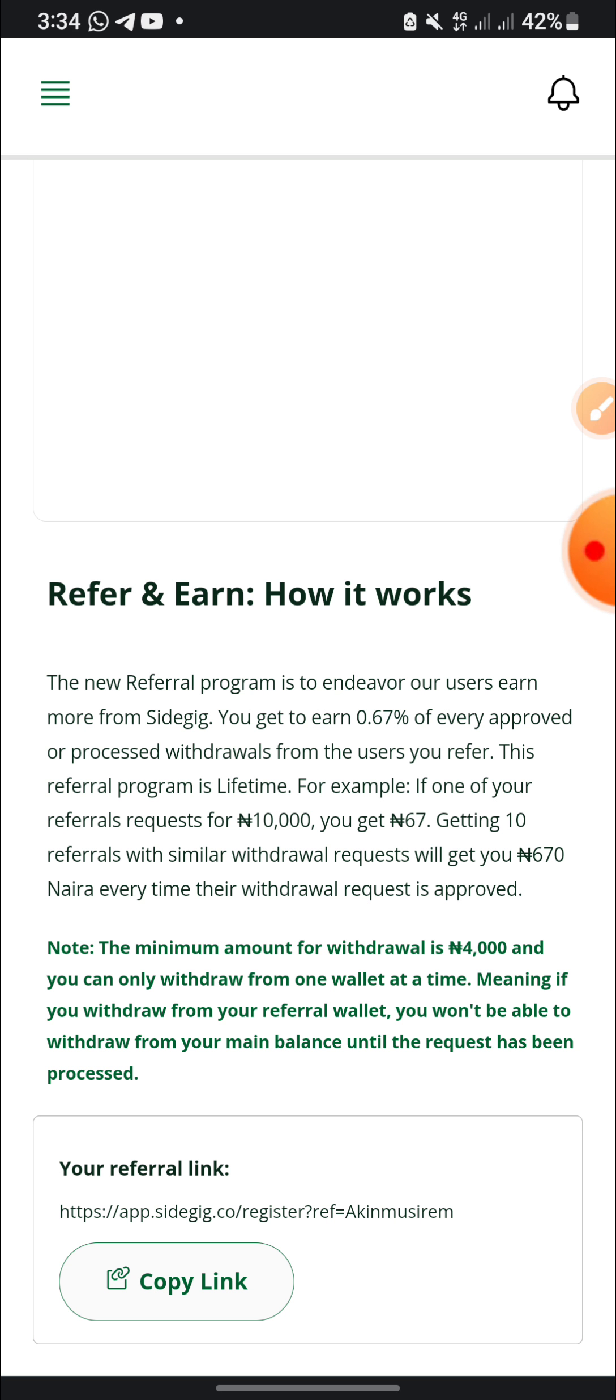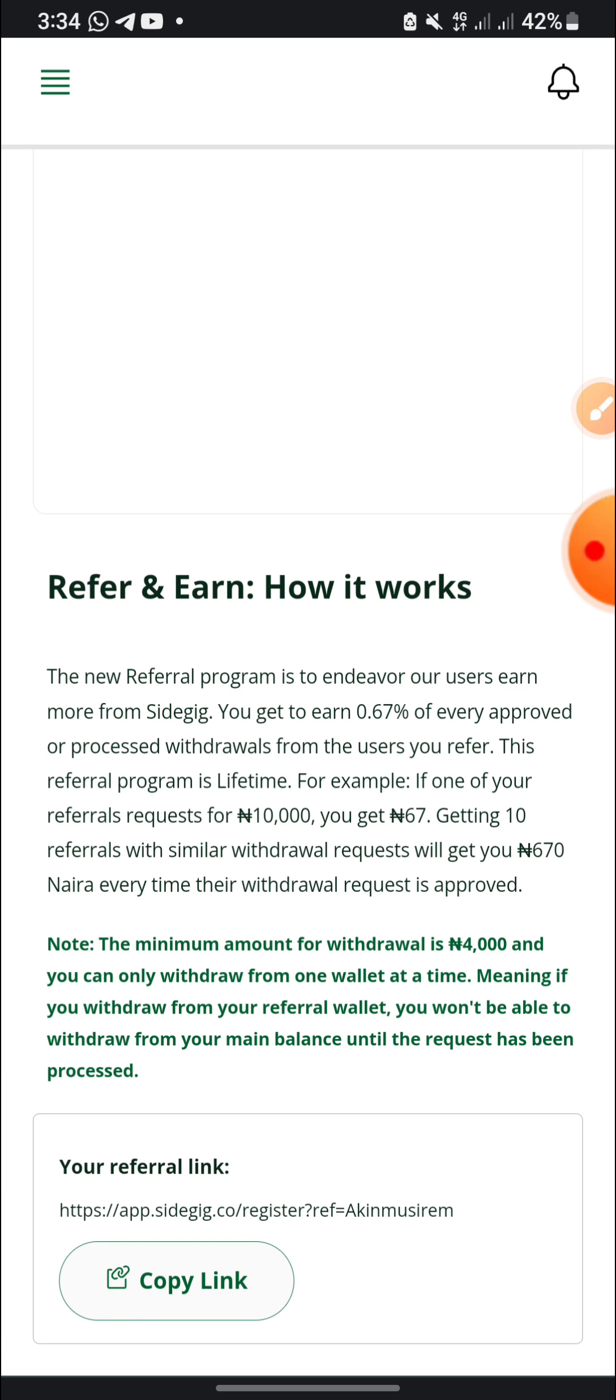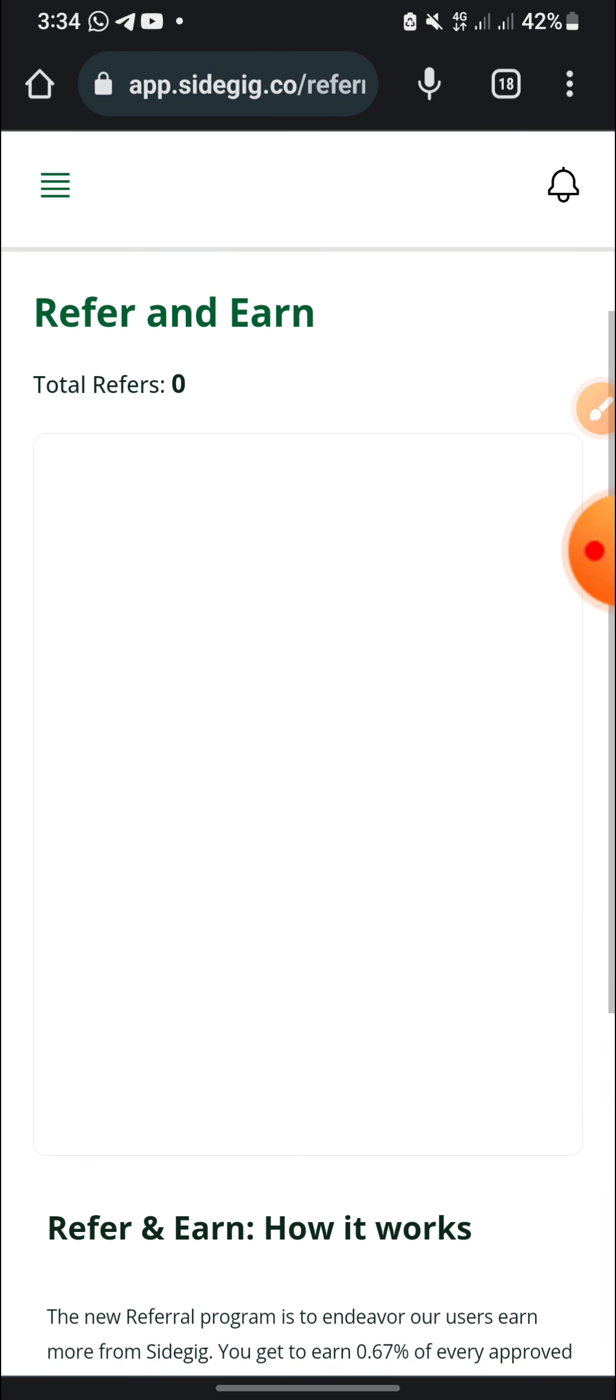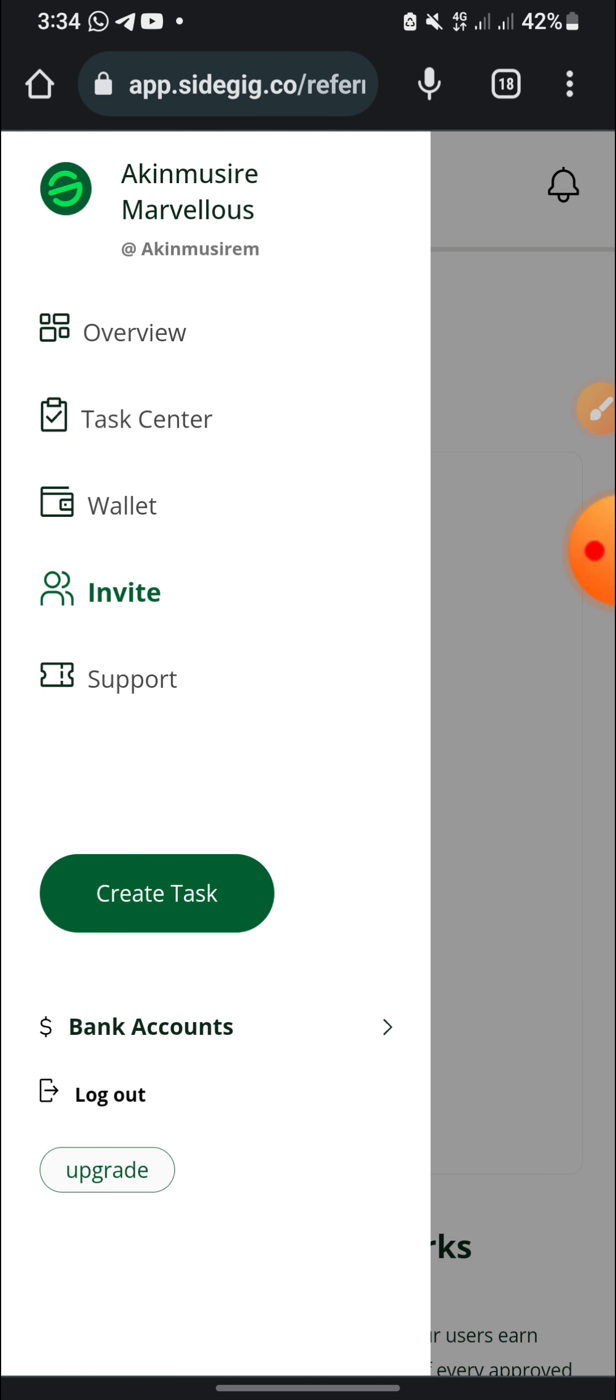And the minimum amount for withdrawal is 4,000 and you can only withdraw from one wallet at a time, meaning if you withdraw from your referral wallet you won't be able to withdraw from your main balance until that one has been processed.